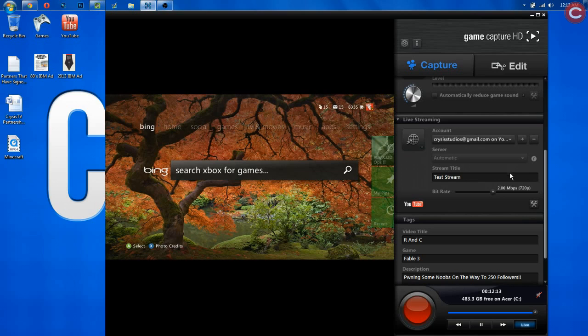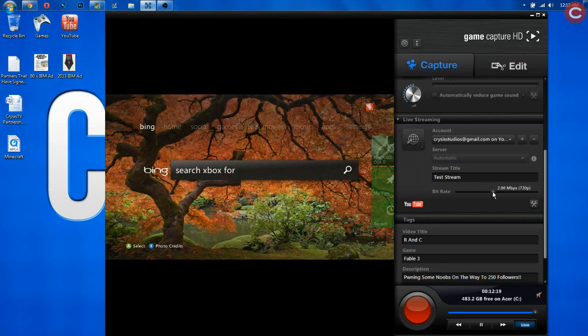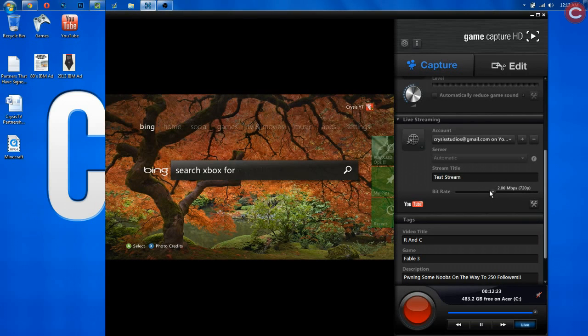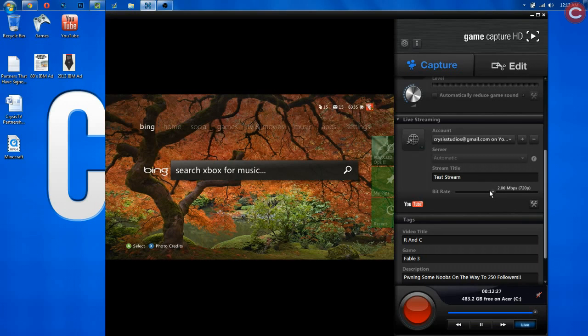You can title your stream here. We'll title it test stream. It's already titled that, and your bitrate. Now, this is kind of important. Your bitrate needs to be about half of whatever your upload speed is. So for me, I have a 4 megabytes per second upload speed, so I can stream at 2 megabytes per second.